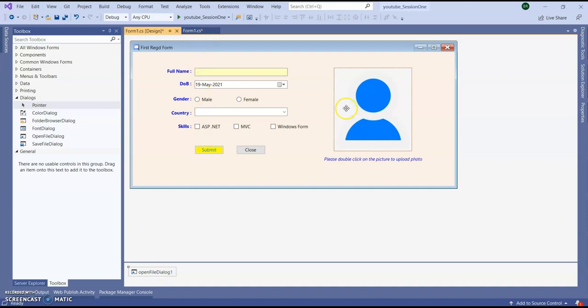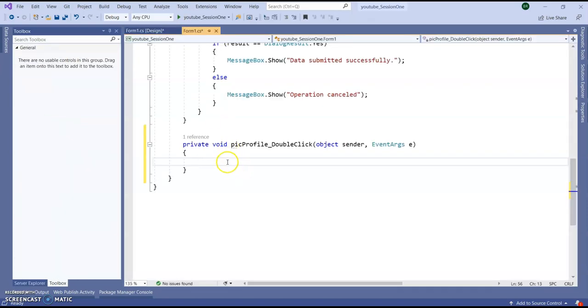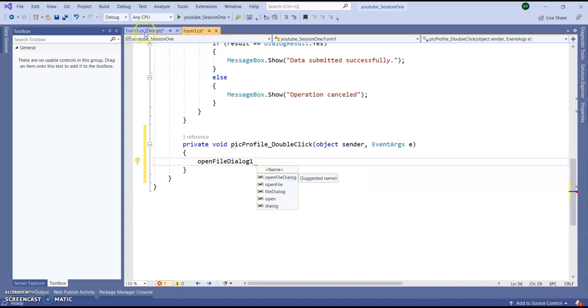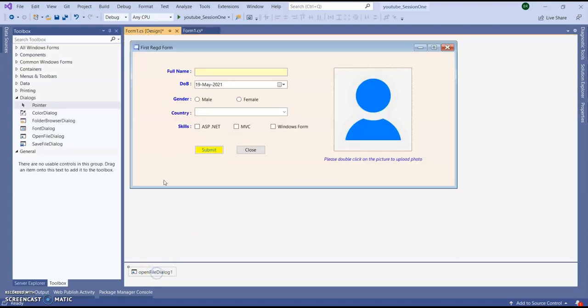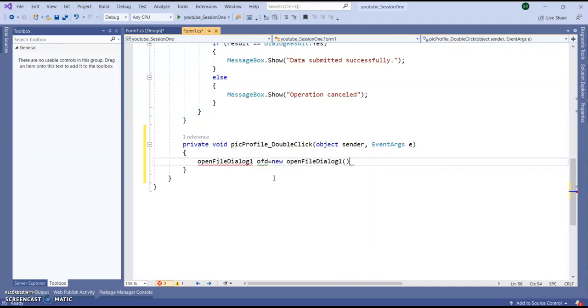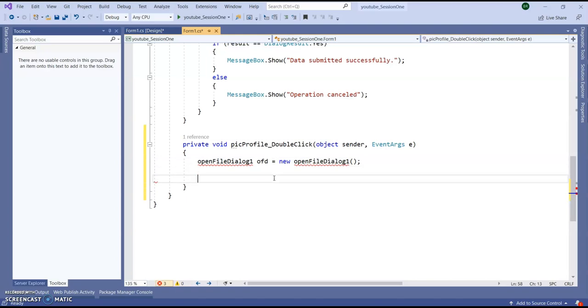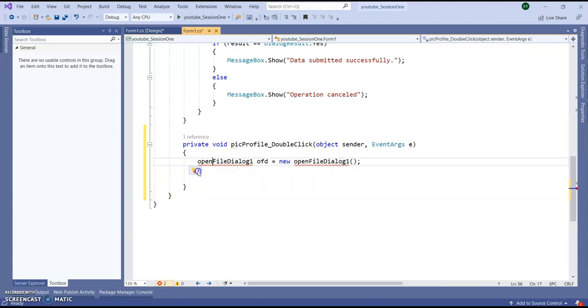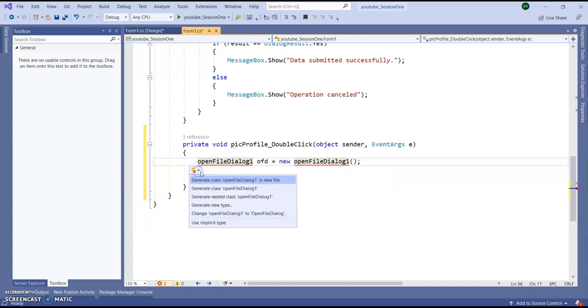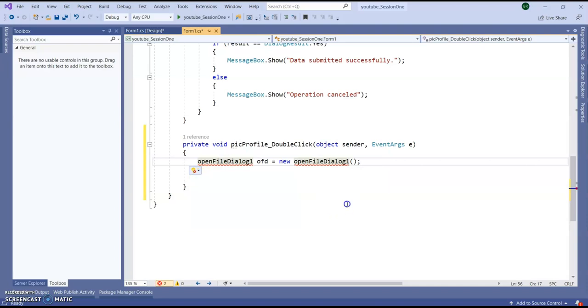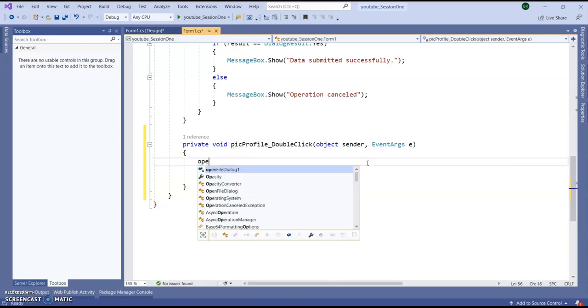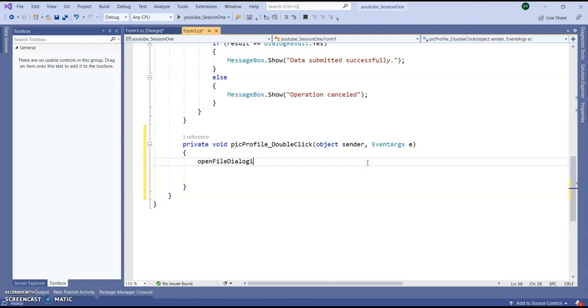Right. Now go to the source code. Here I am writing open file dialogue. Just now I added this one to my form. Creating an object ofd equal to new open file dialogue box, just like a class.